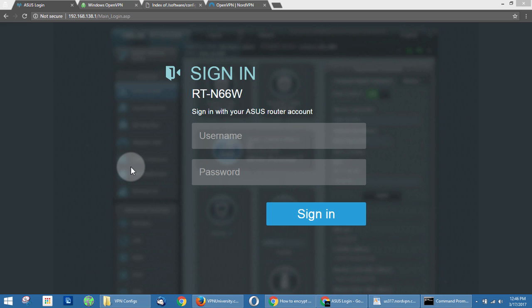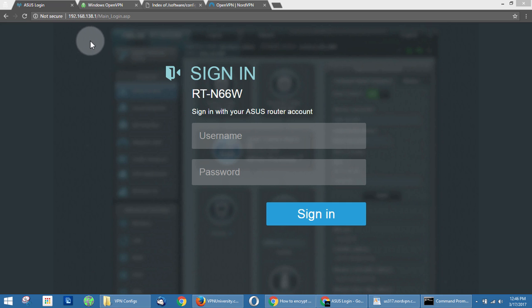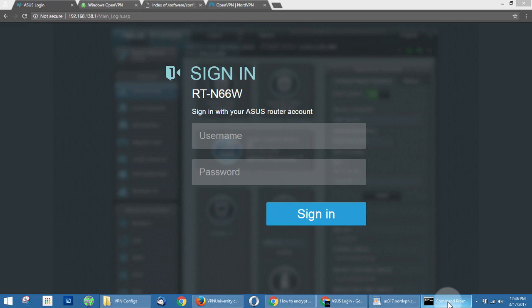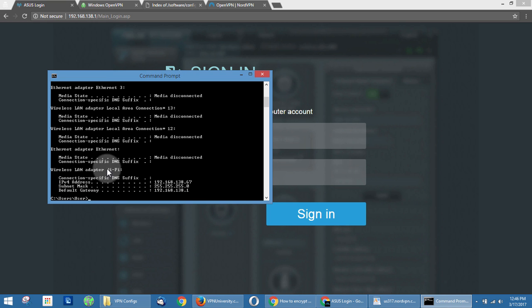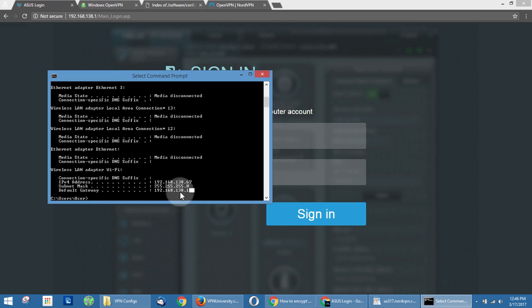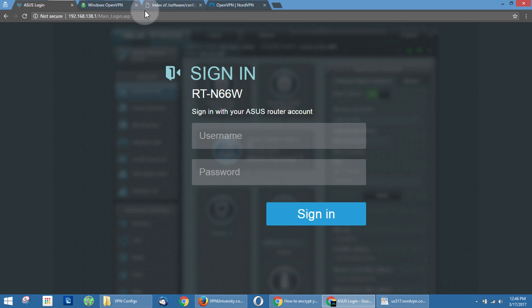So the first thing you need to do is log into your ASUS router's control panel. As you can see, ours is located at the IP address of 192.168.138.1. This probably isn't the IP address of your control panel. If you're using the default settings, you're going to be 192.168.1.1, or you may have manually set it to something else when you initially configured your router. If you're not sure what the IP address of your router is, you can open the command prompt in Windows and type ipconfig and scroll down on your Wi-Fi adapter and look at the default gateway, and that'll tell you the IP address that your router is located at.